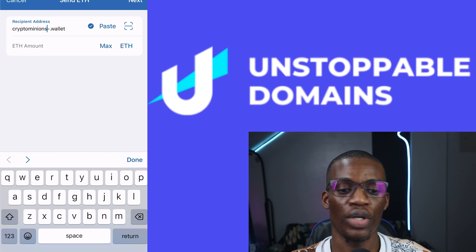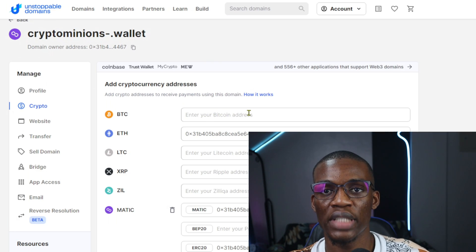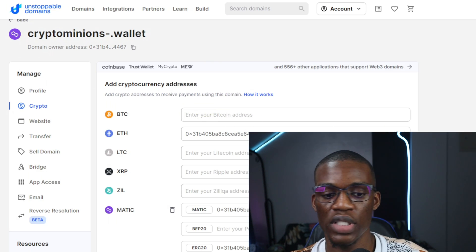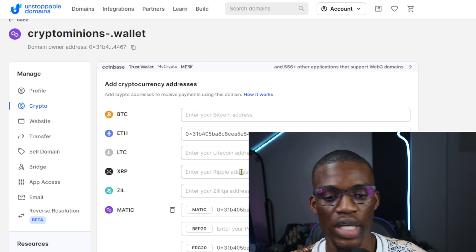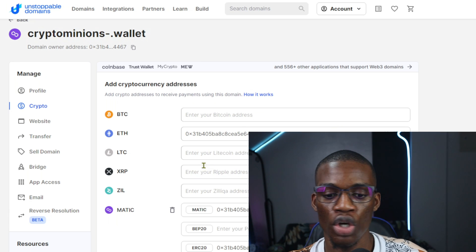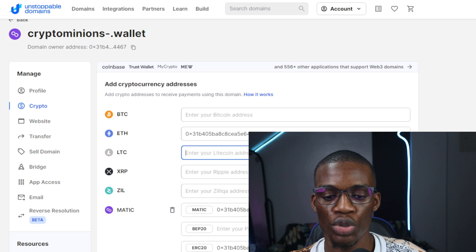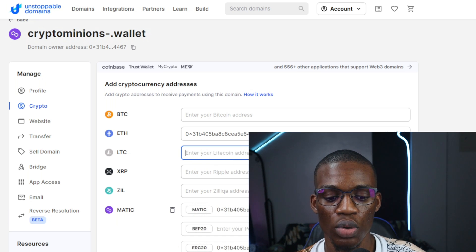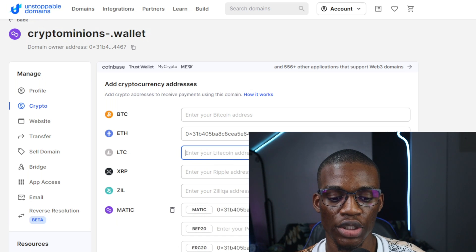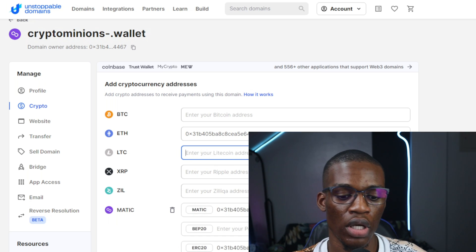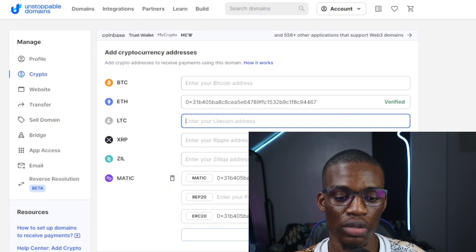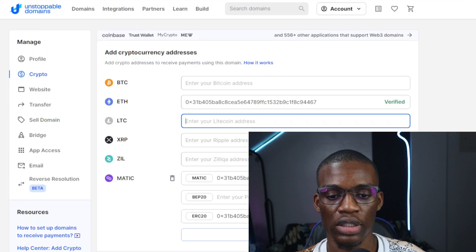You can do the same thing for BTC, LTC, and XRP — just add each one. Once you've added them all, scroll down and click Confirm Changes.